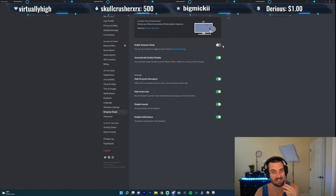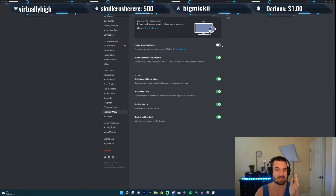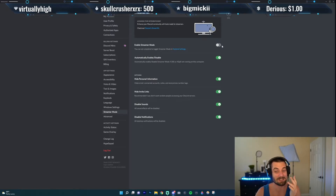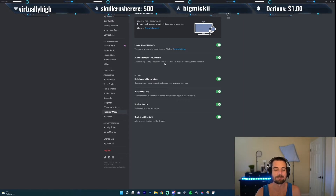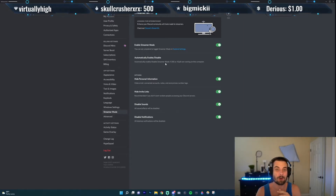Now I personally recommend just keeping it enabled, especially if you're streaming. Let me show you some of the settings I like to use. I usually keep it on — this first one I would definitely turn on, so that, as it says, it'll automatically enable and disable streamer mode.